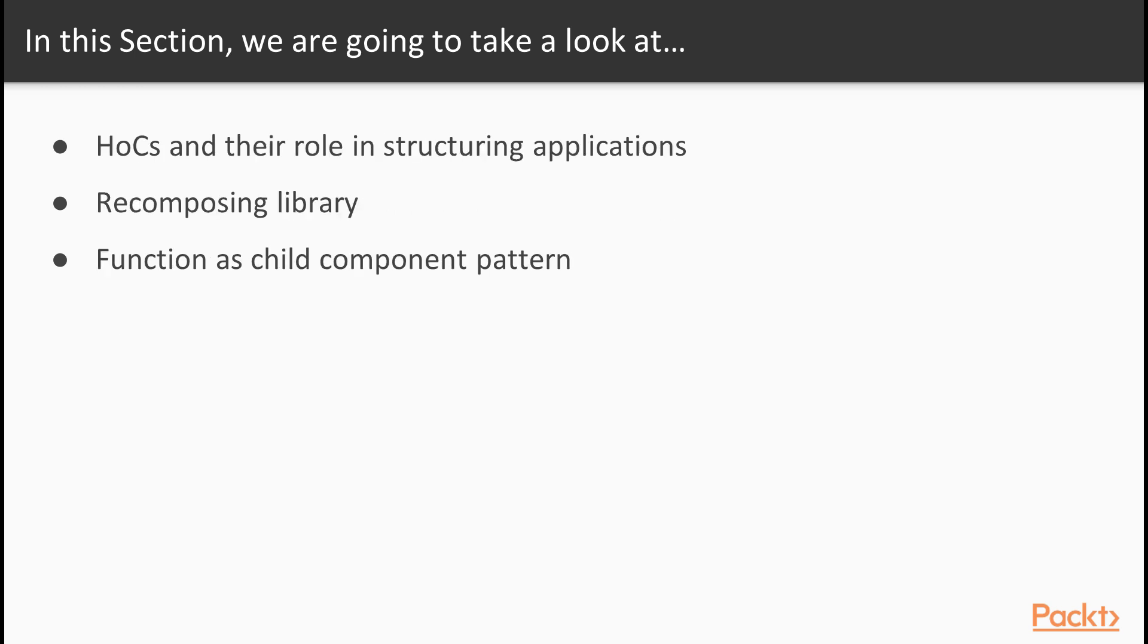We will look at what HOCs are and how we can structure our applications in a better way thanks to them. We will learn about the recompose library with its ready-made functions, interaction with the context, avoiding coupling our components to it, and function as child component pattern and its benefits.